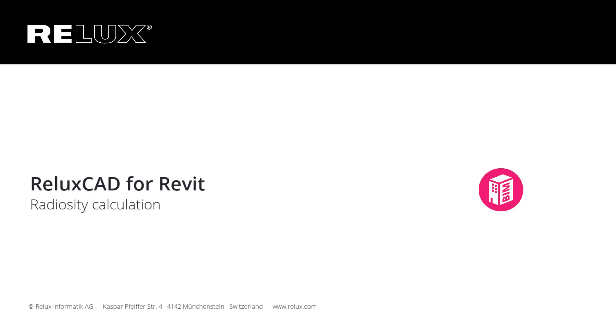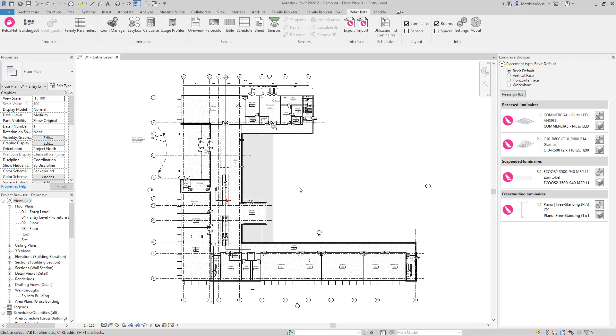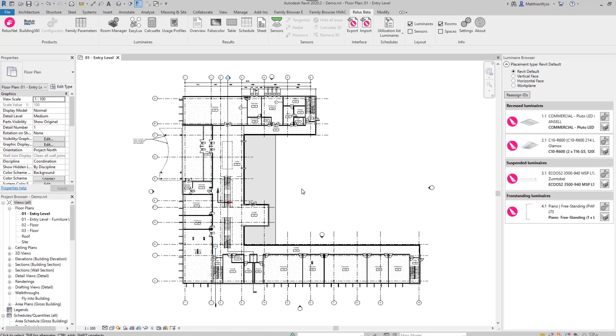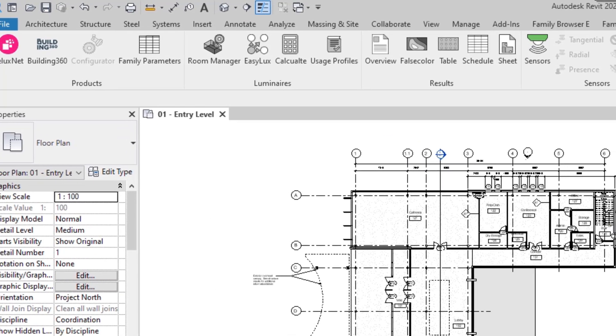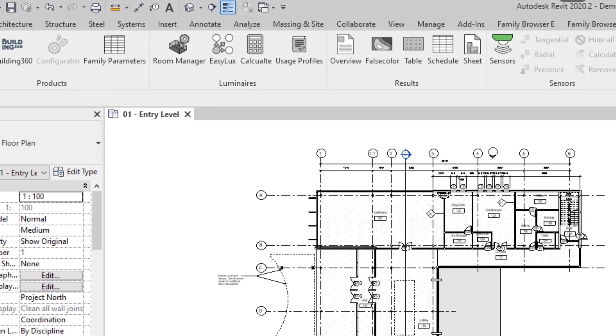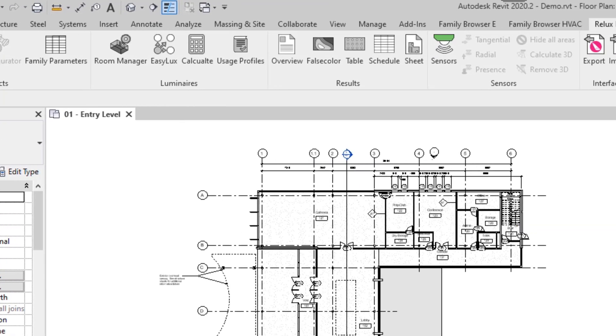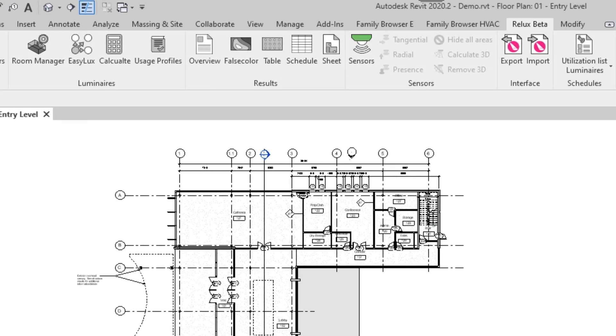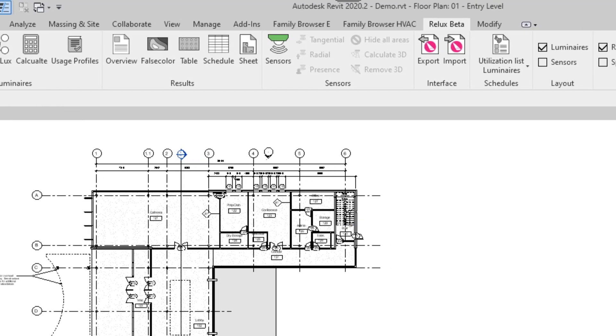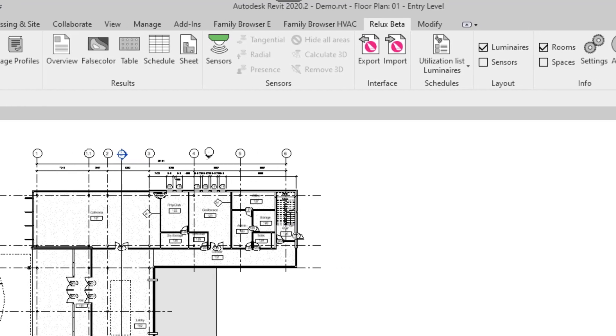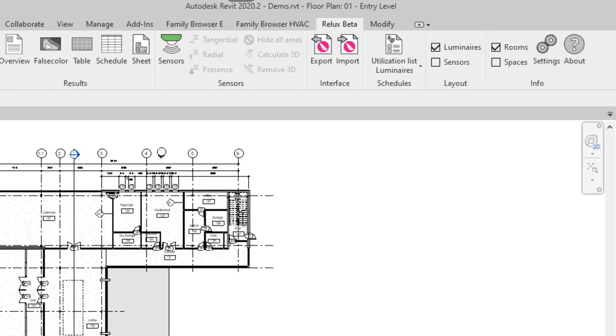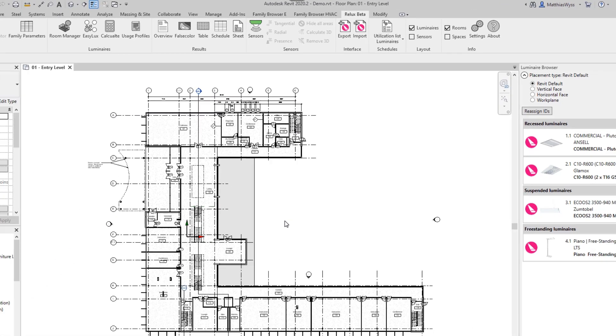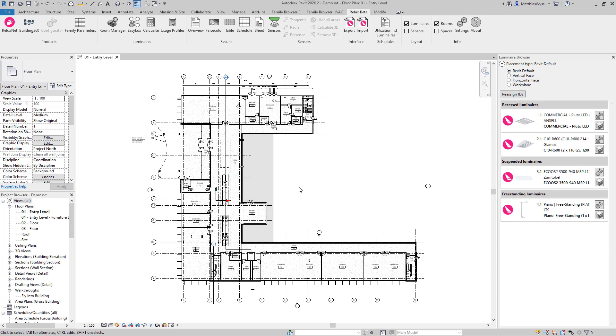Welcome to the presentation of the latest features of RELUX CAD for Revit. With this version, it is possible to perform real photometric lighting calculations directly in Revit, based on RELUX's radiosity calculation core, without having to switch to RELUX Desktop.